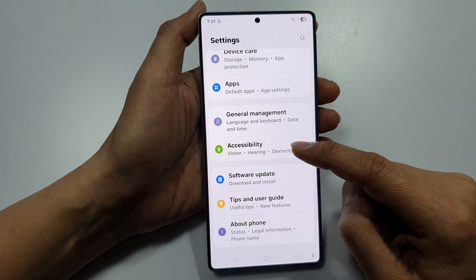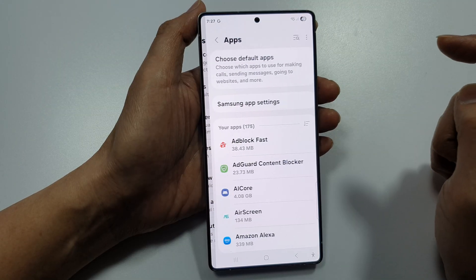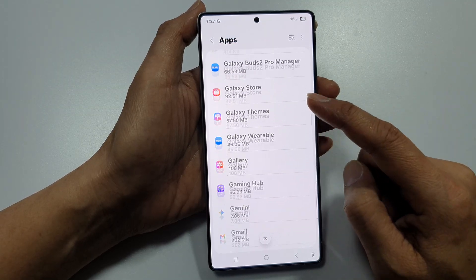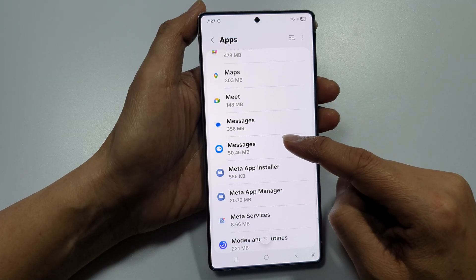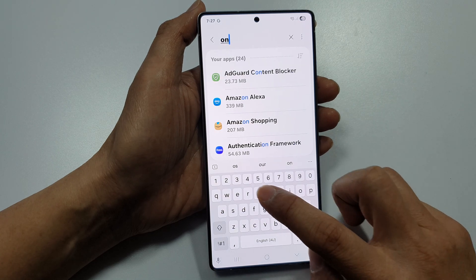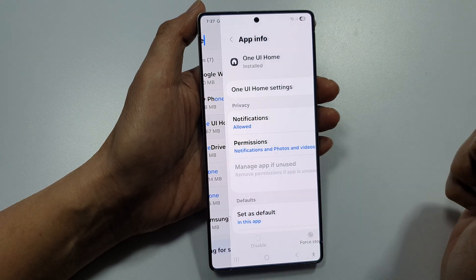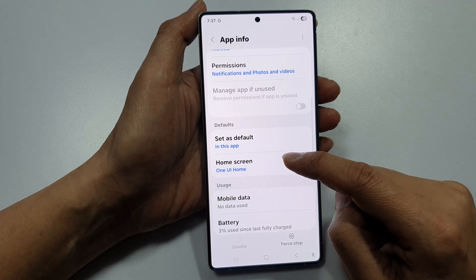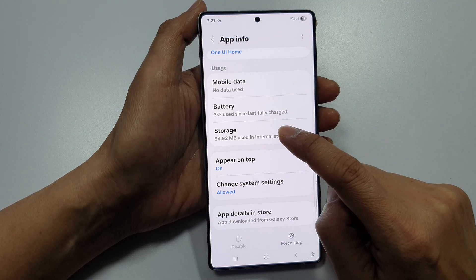Scroll down then tap on Apps. From Apps, scroll down to find One UI Home. You can use the search button to search for One UI Home, tap on that, then scroll down and tap on Storage.